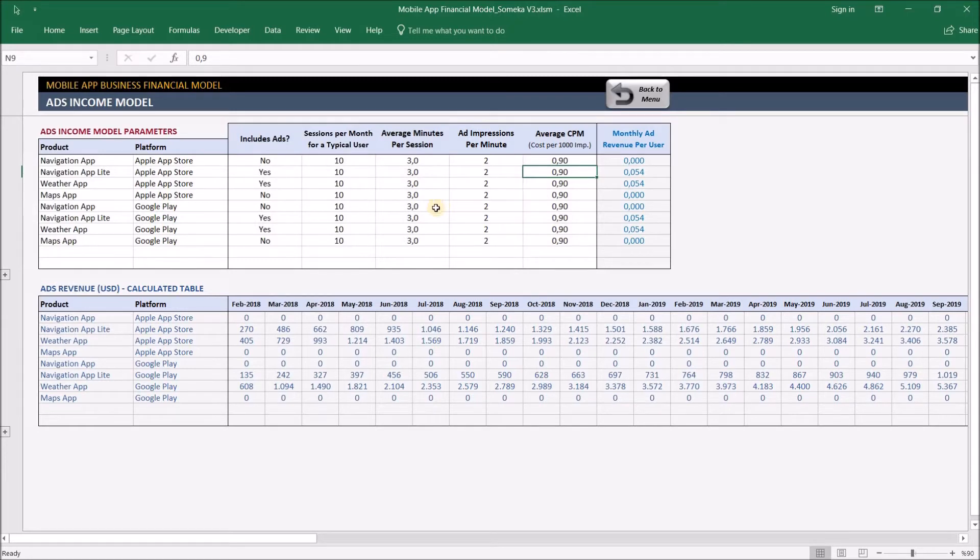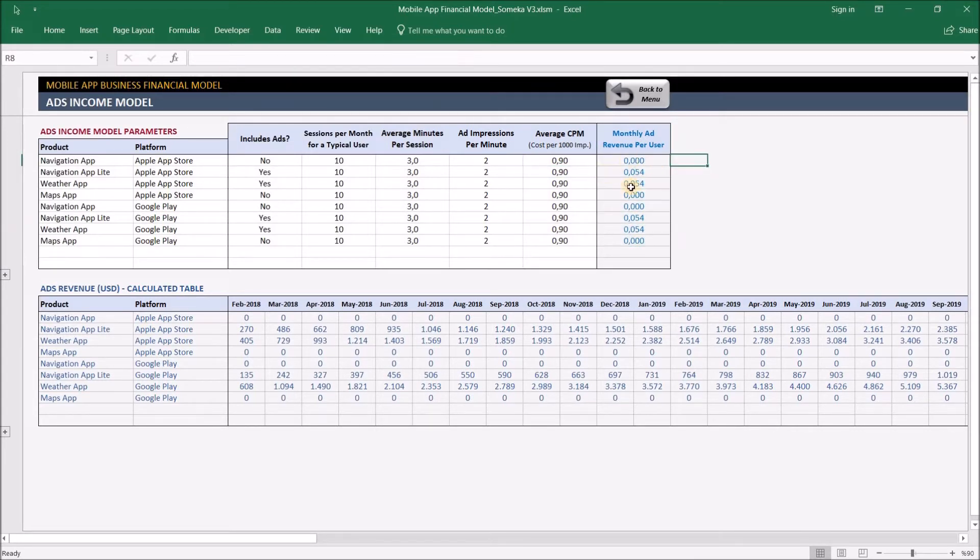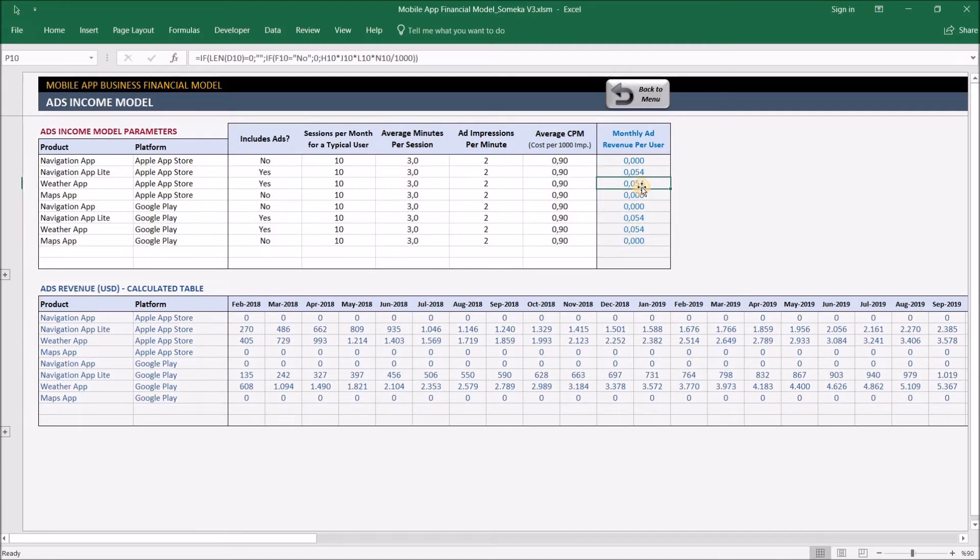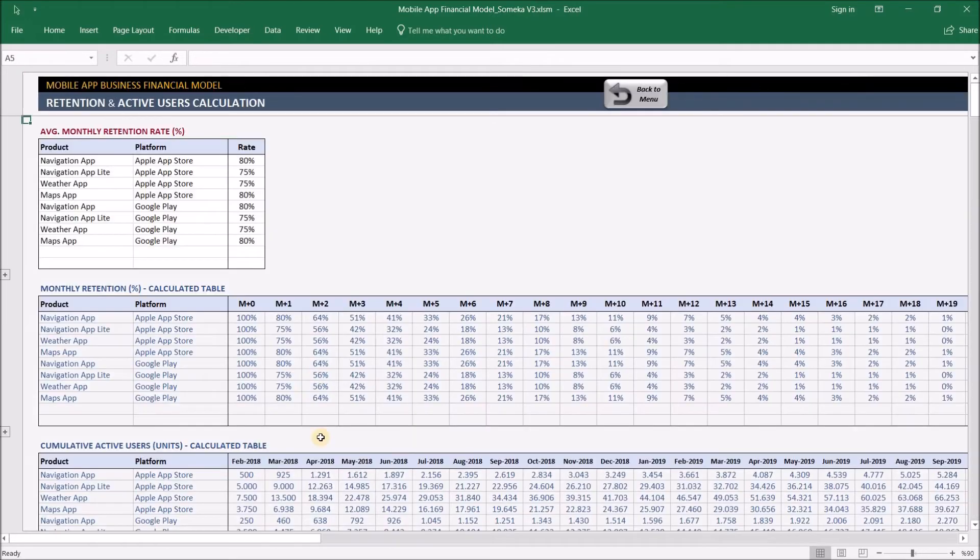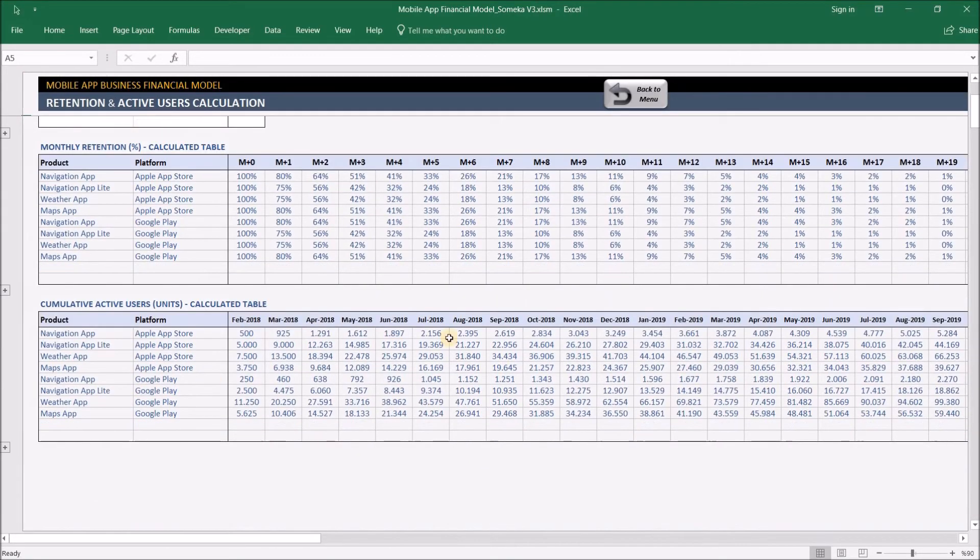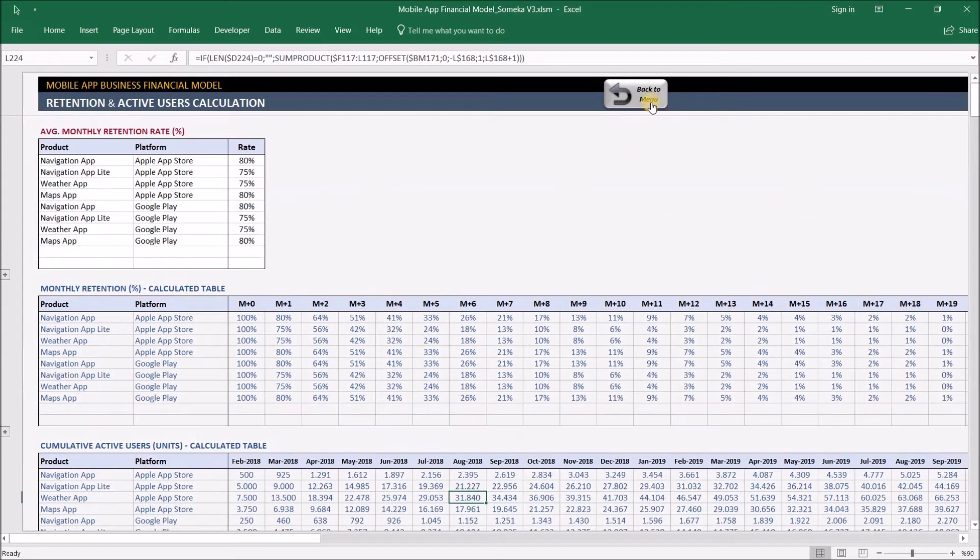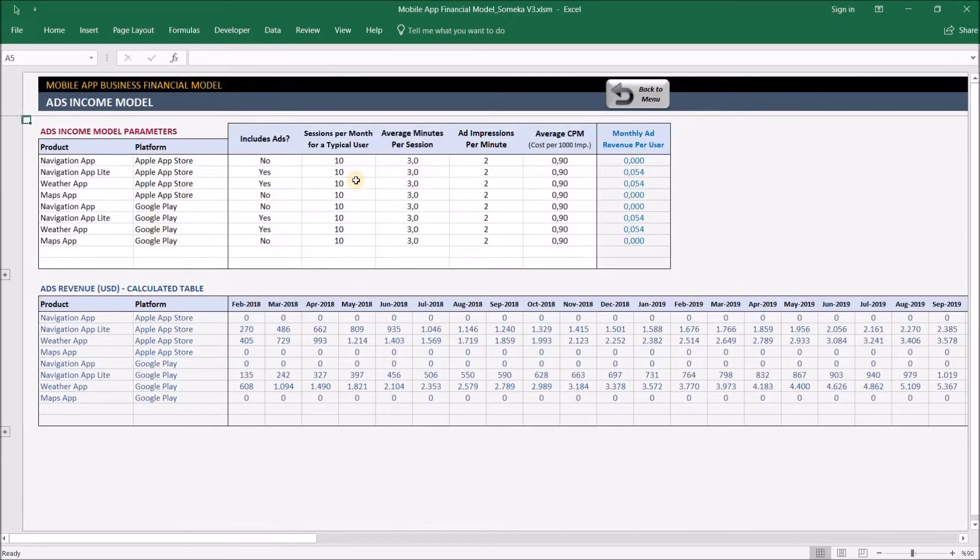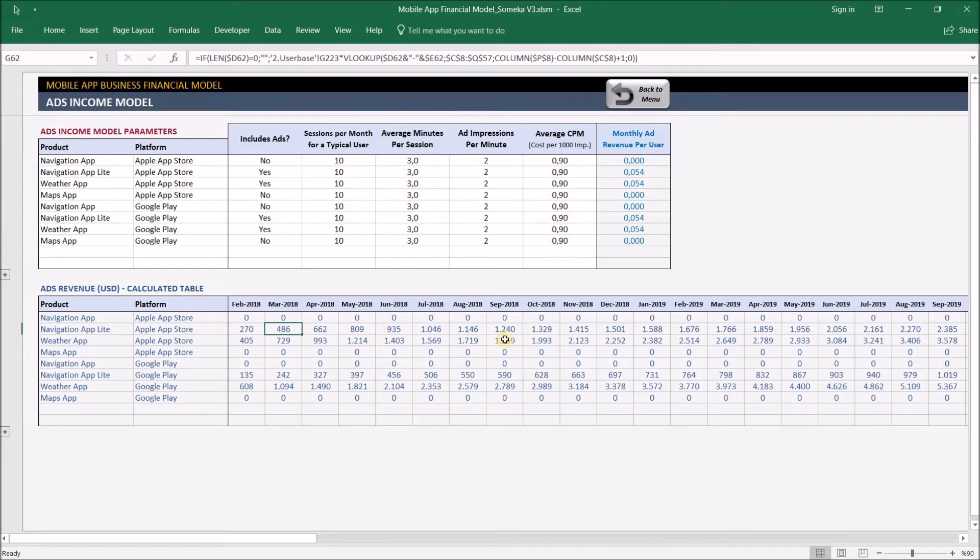After we input this information, the ad revenue per user will be calculated. This value will be multiplied with the projected user base, which is calculated in section two. So when we calculate our active users with these parameters, we're going to have the ads revenue. The tool will calculate our ads revenue automatically.